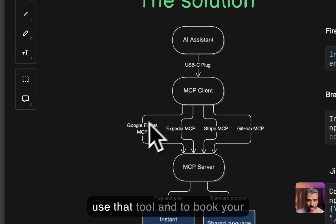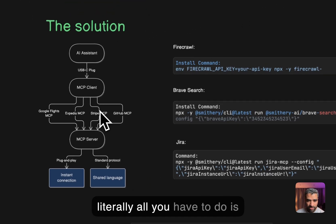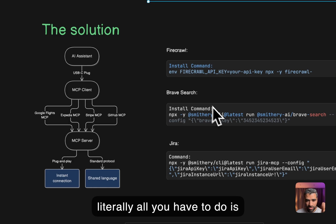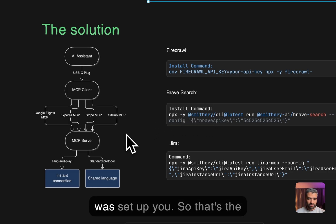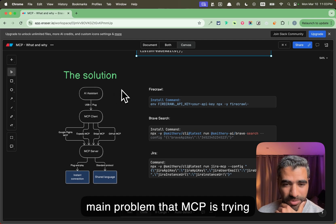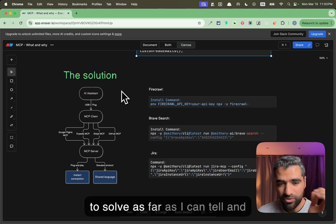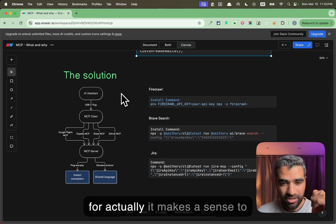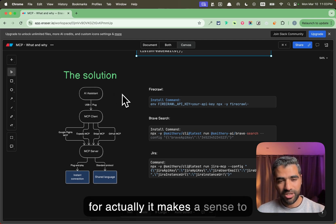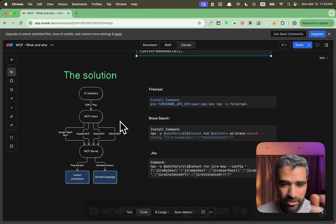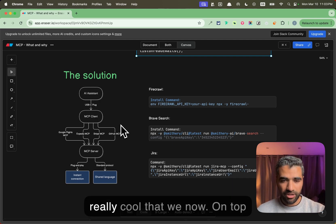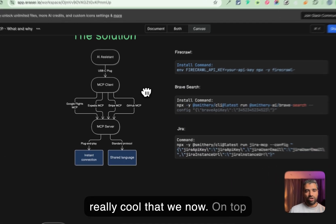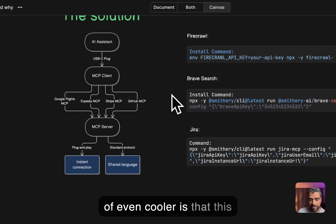If it does, it's going to use that tool to book your flight. Literally all you have to do is install the command and all of that was set up for you. So that's the main problem that MCP is trying to solve. As far as I can tell, it makes a lot of sense to be doing it like this and it was an eventual path to where we were going, but it's really cool that we can do this now.